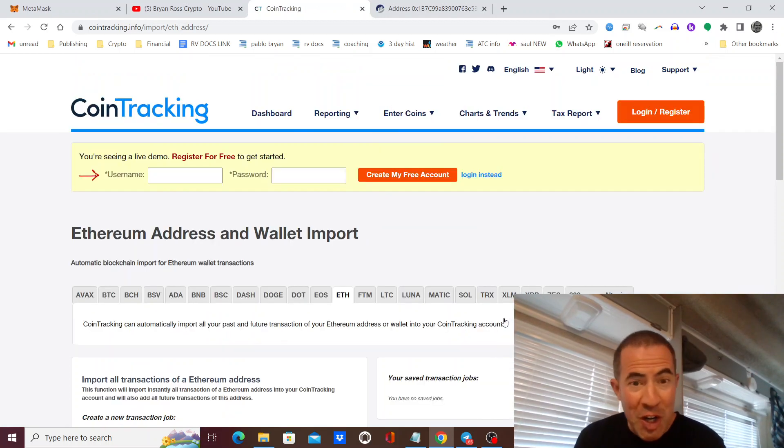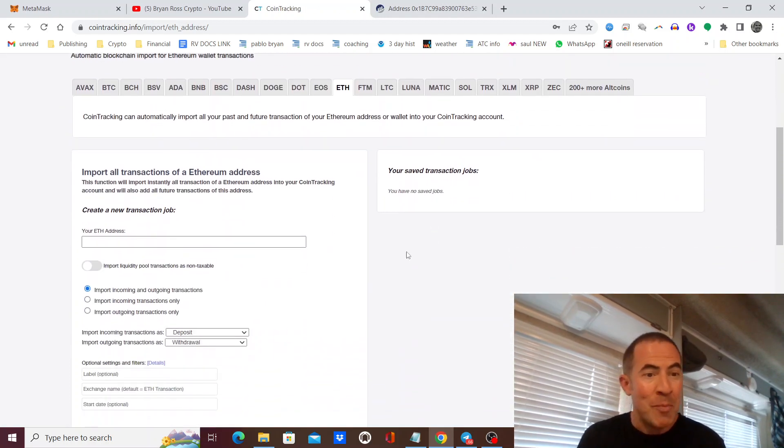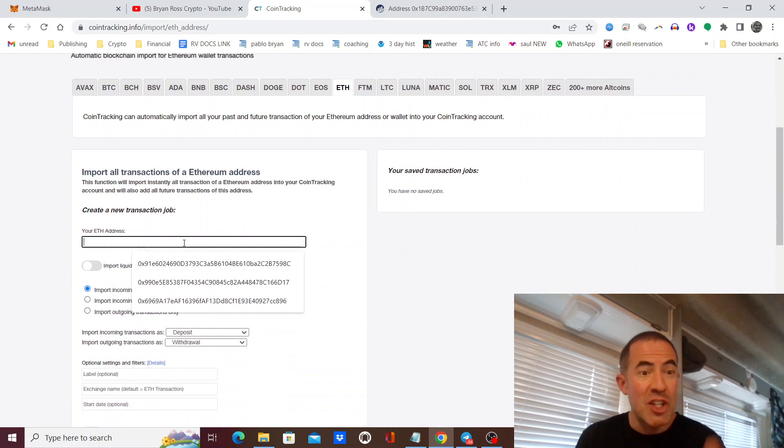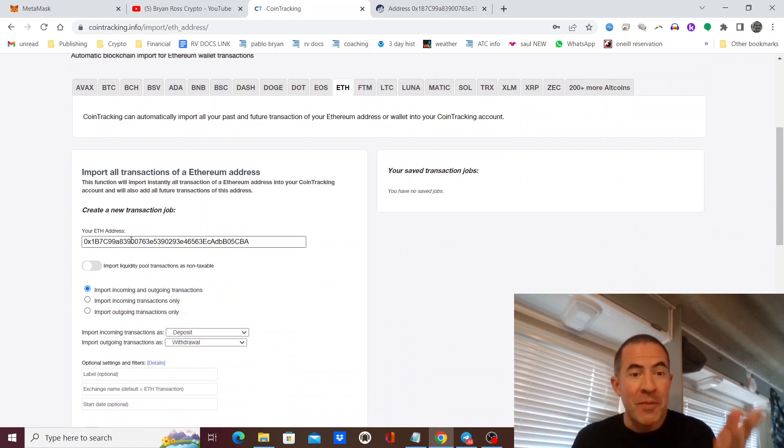All you're going to do, it's the easiest thing. You're going to paste that public address into the field for Ethereum right there.